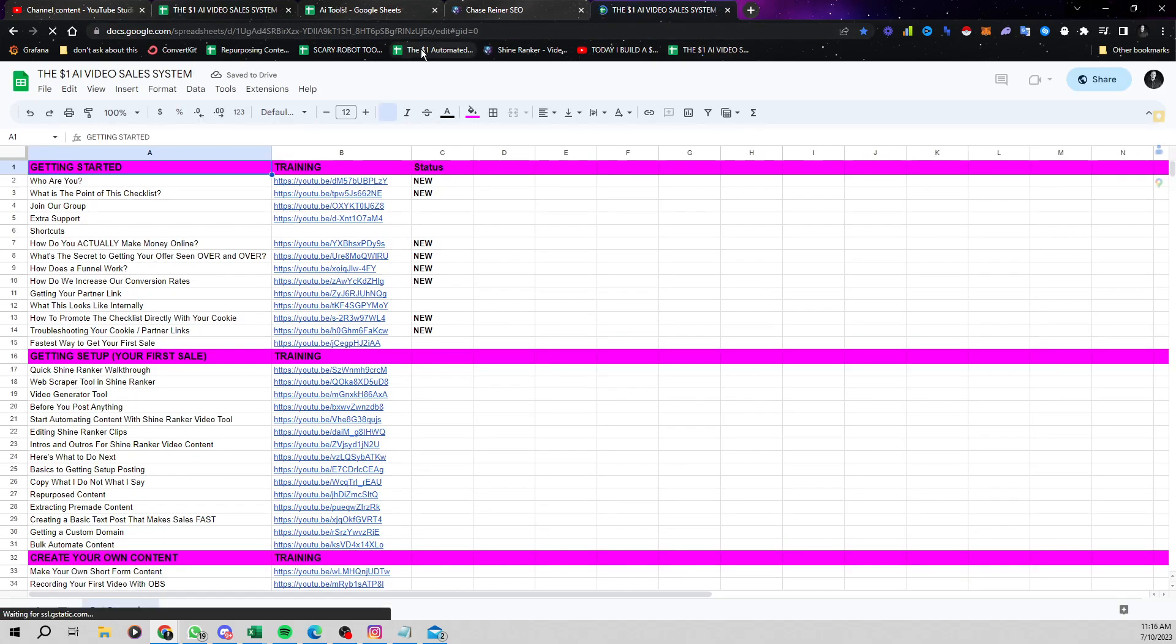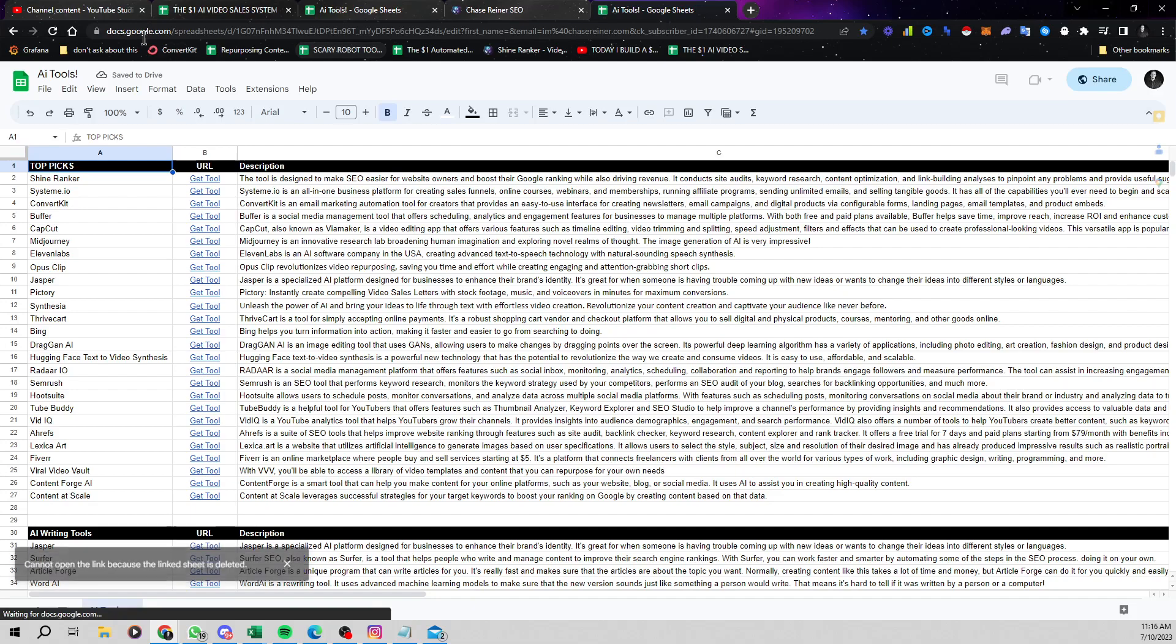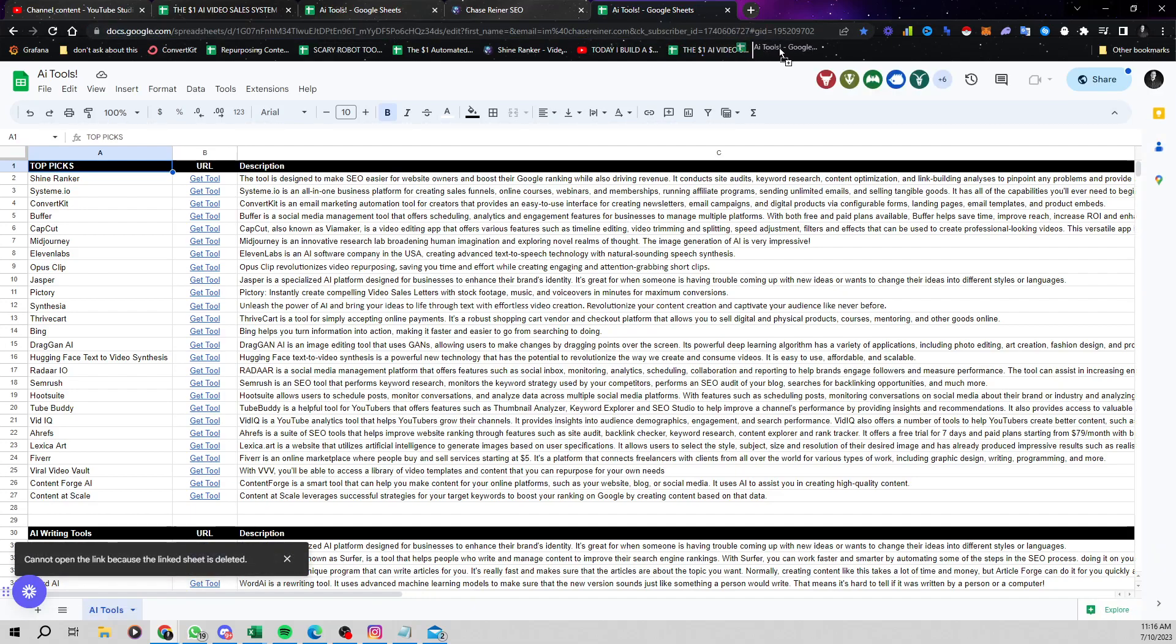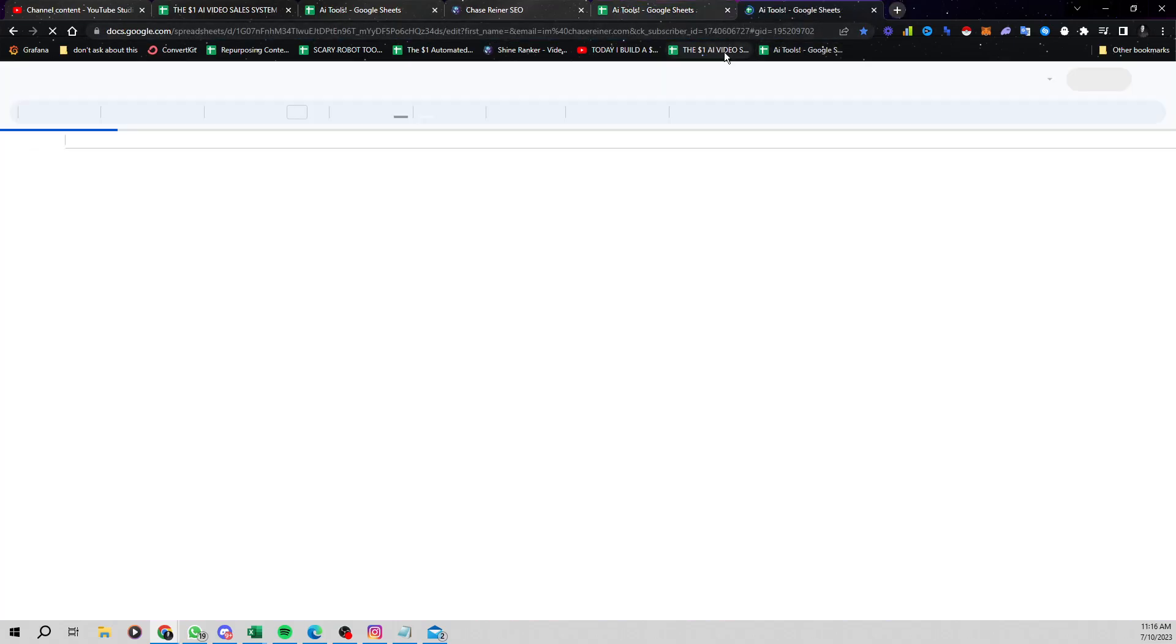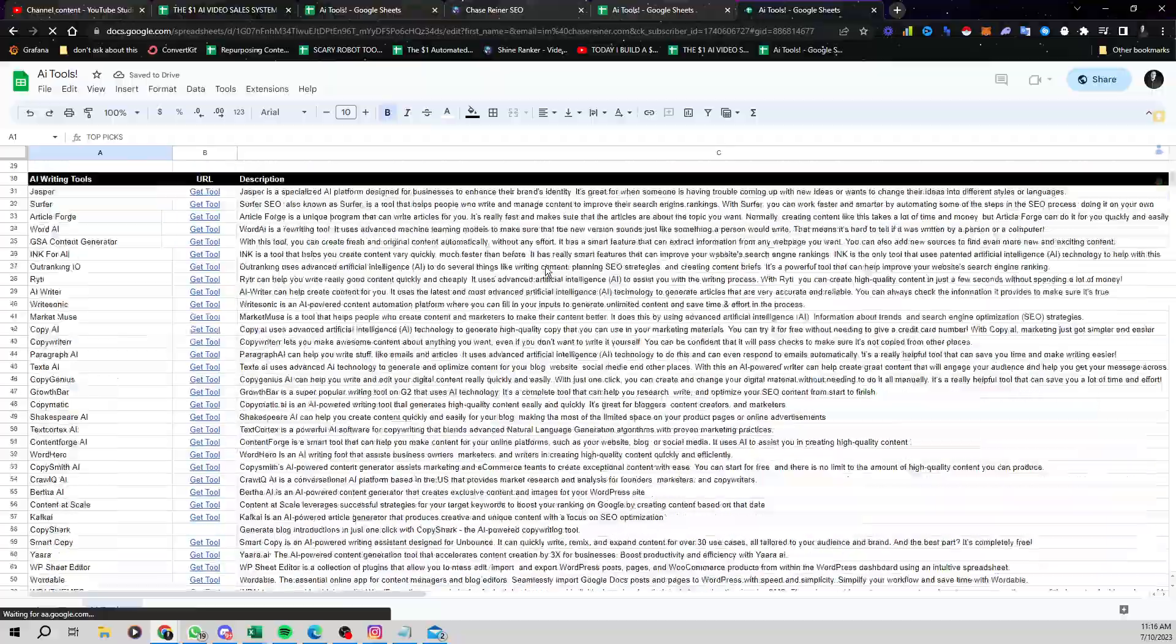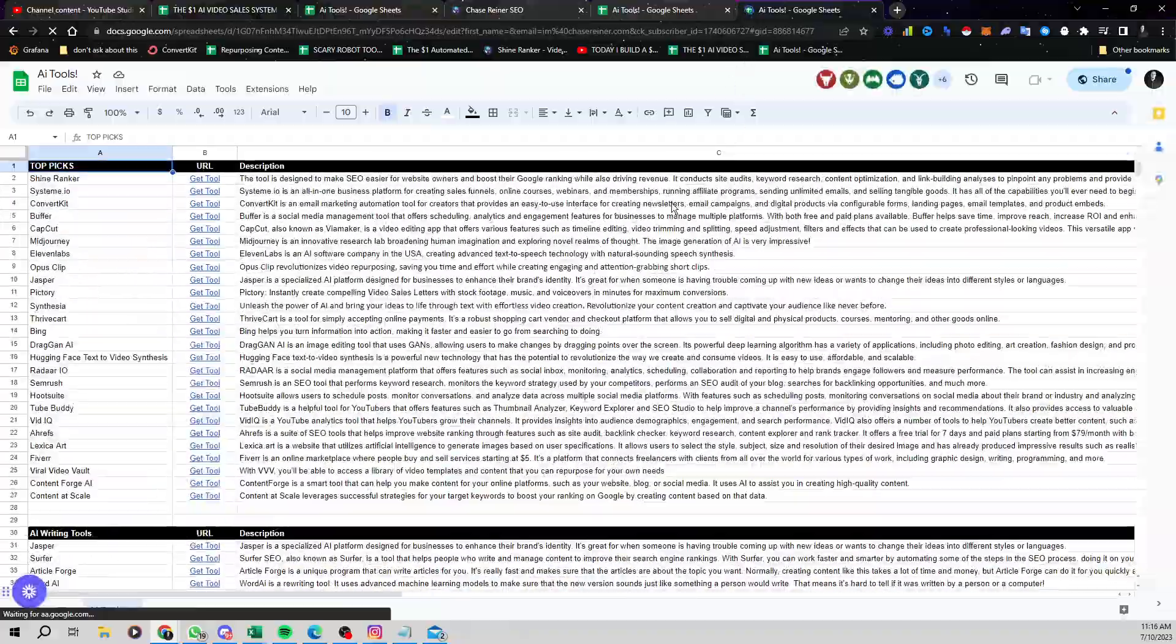And then I would do the same thing as well with our tools checklist. I'll leave links to both of these checklists in this video, but that way you can keep track of the list of tools and the step-by-step videos. Because both of these checklists are very valuable.